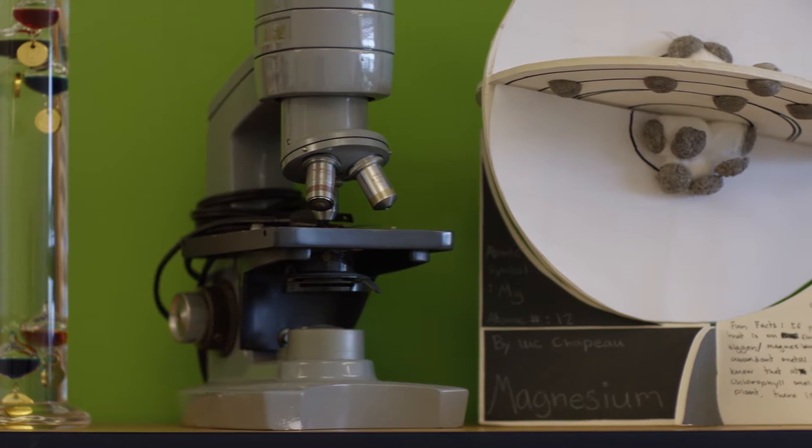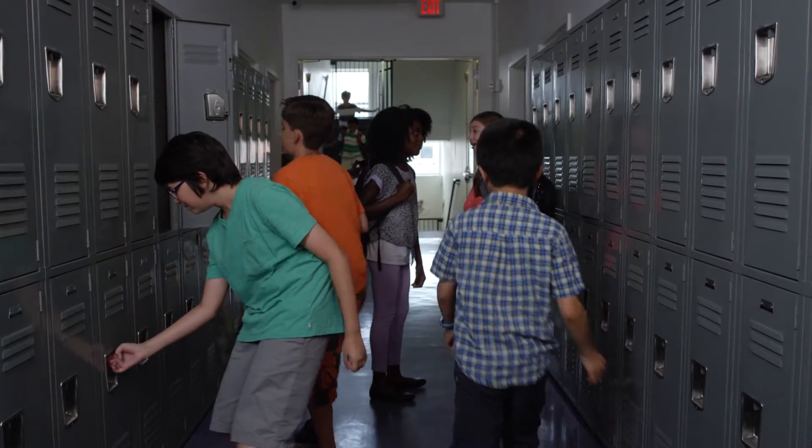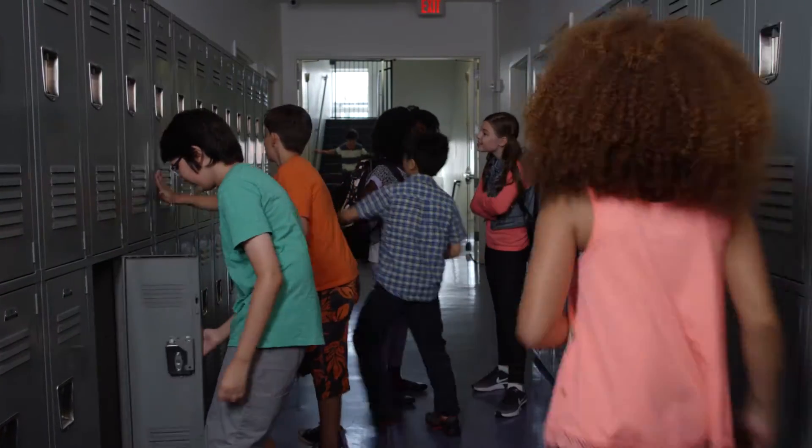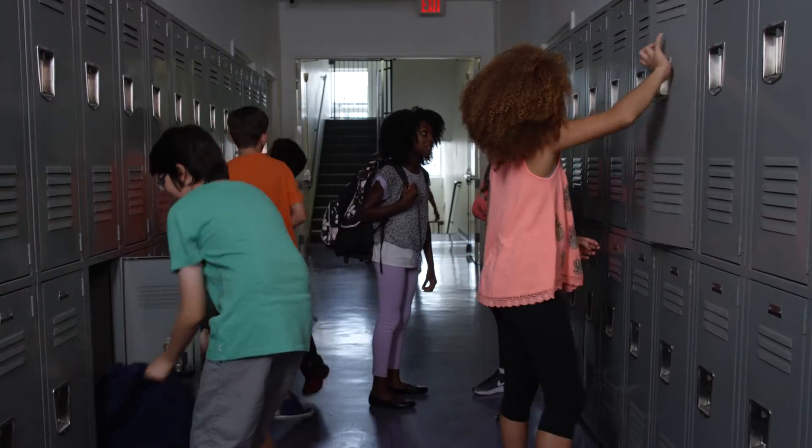Ideas are born here. They're in the hallways, the offices, the classrooms.